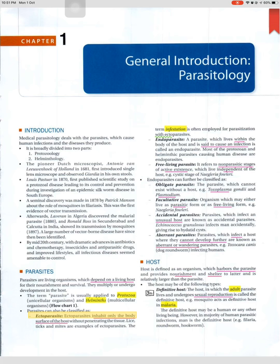A free-living parasite refers to non-parasitic stages of active existence which live independent of the host — for example, the cystic stage of Naegleria fowleri. Endoparasites can further be classified as: obligate parasites, which cannot exist without a host (e.g., Toxoplasma gondii and Plasmodium); and facultative parasites, organisms which may either live as a parasitic form or as a free-living form (e.g., Naegleria fowleri).